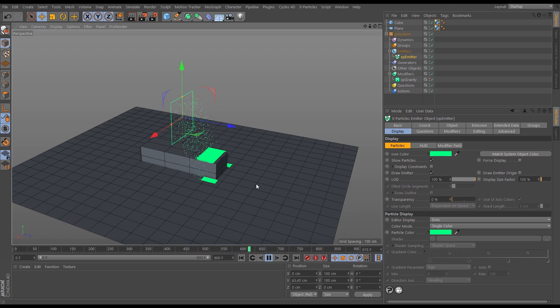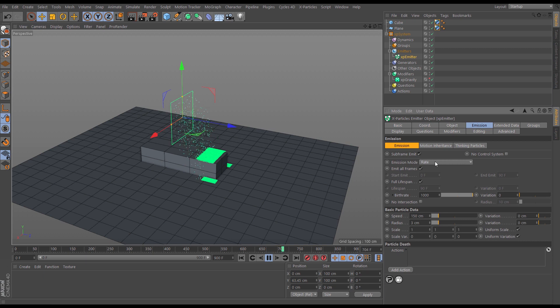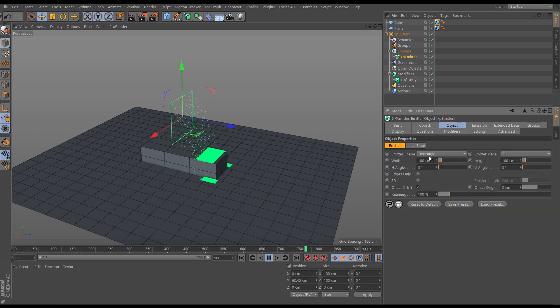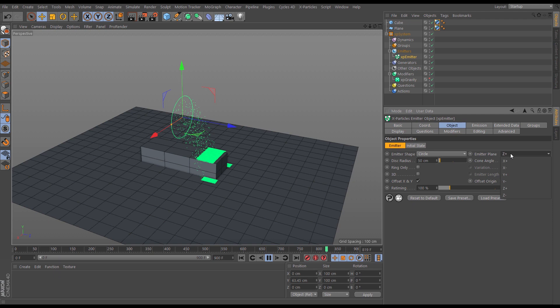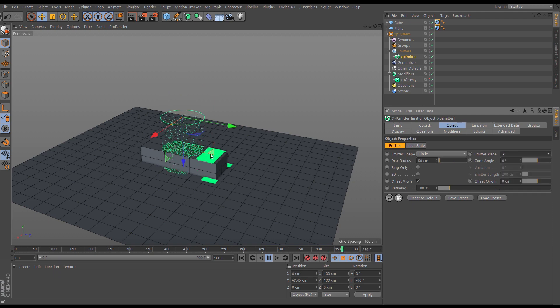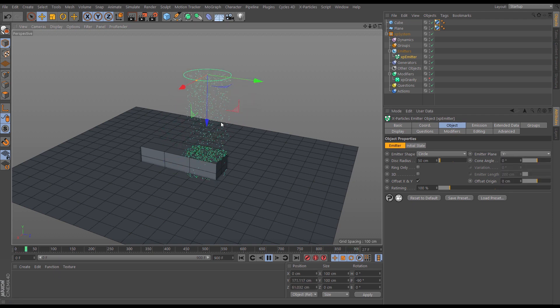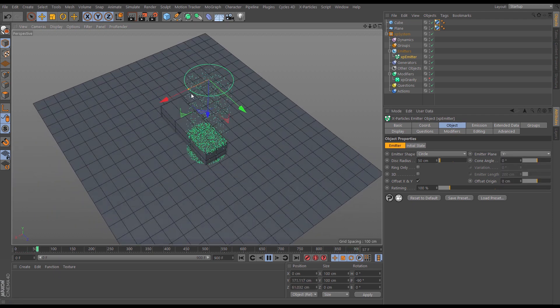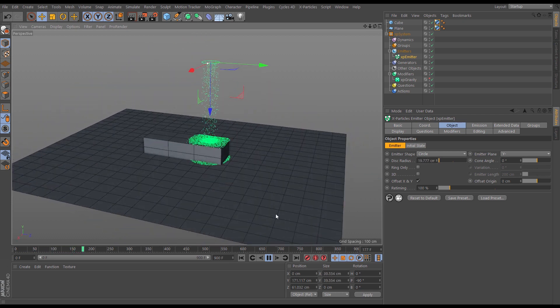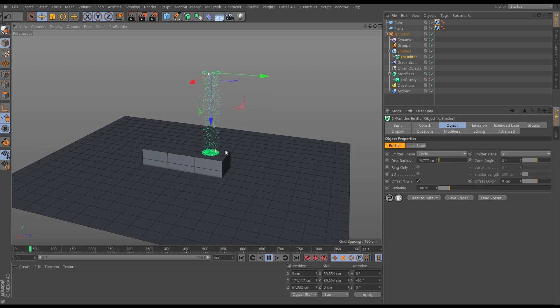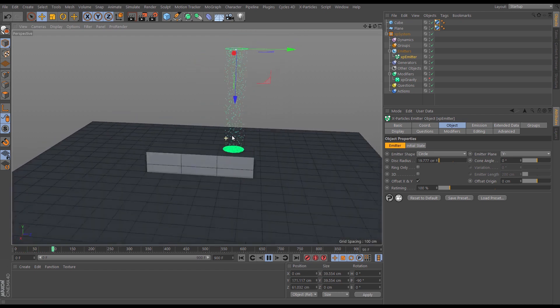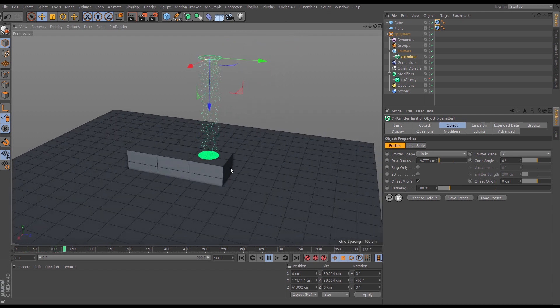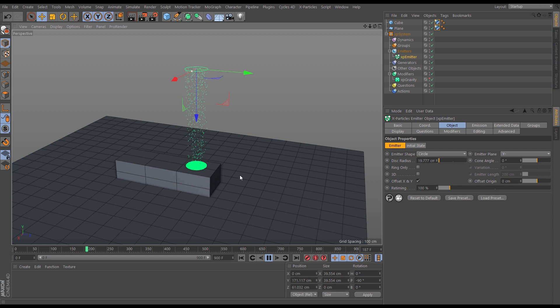So what we want to do is make this into fluid. Let's first of all change the emitter shape from a rectangle and go to the object tab rectangle to circle, and we want the emitter plane to be minus Y so those particles are falling down. So there we go, let's just make this a bit smaller. So obviously there's no physics going on yet apart from our gravity force, and so they're all just falling down and landing on this cube.